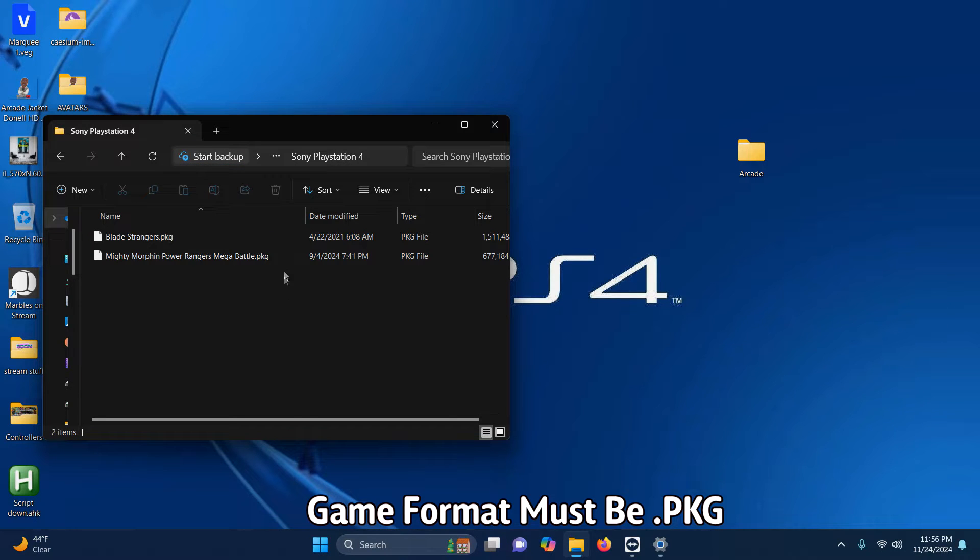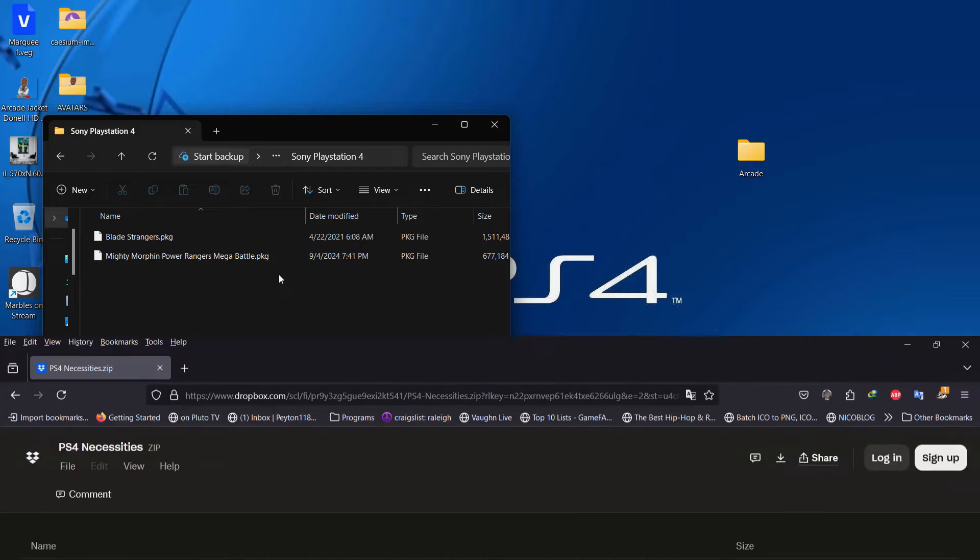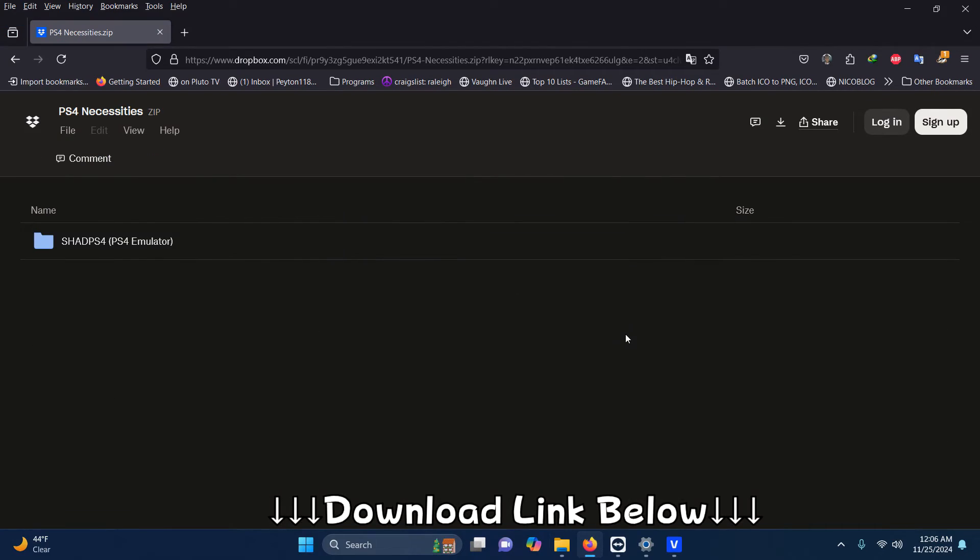Make sure your format says .PKG. I left the Dropbox link for everything that you're going to need to get set up right away. All you have to do is click here on download.